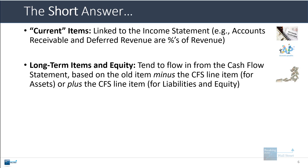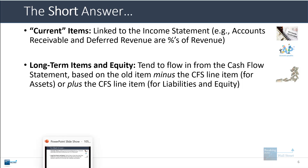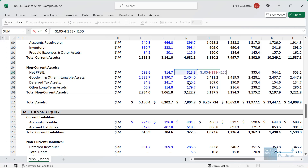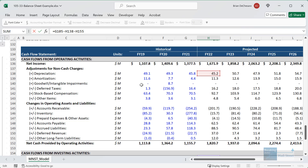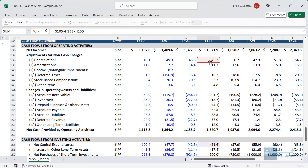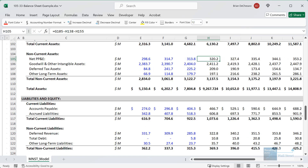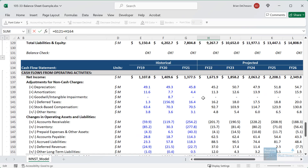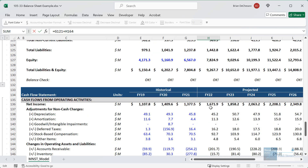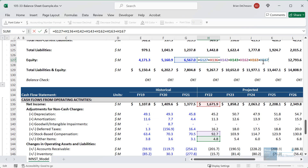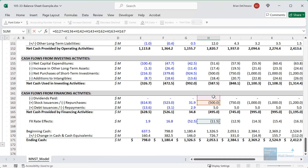Long-term items and equity tend to flow in from the cash flow statement. On the asset side, you link to the old item and then subtract the corresponding items on the cash flow statement — so depreciation and capital expenditures in the case of net PP&E. On the liability side you do the opposite: for debt you take the old number and add the corresponding cash flow statement line items. Equity is similar in that you add items, just with a whole lot more line items.